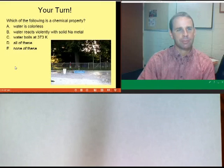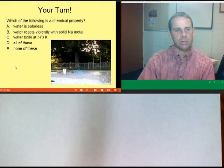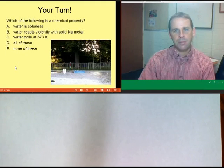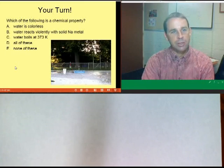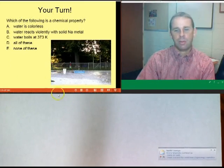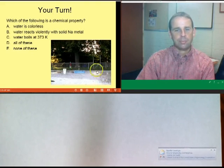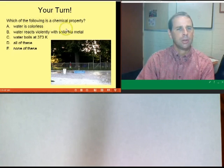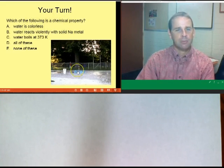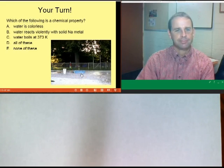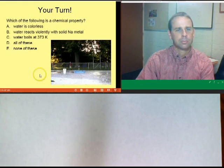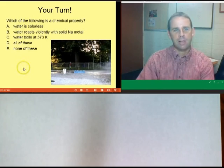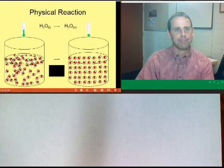Which is a chemical property? 'Water is colorless' — physical. 'Water reacts violently with solid sodium' — the word 'reacts' gives it away, that's a chemical property. 'Water boils at this temperature' — physical. We then watch a video of sodium being dropped into a puddle of water, which reacts violently — that is the chemical property in action.